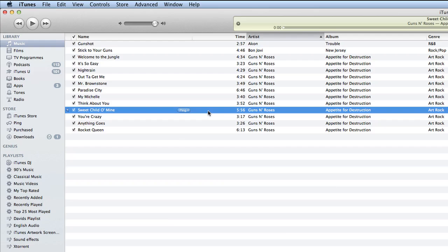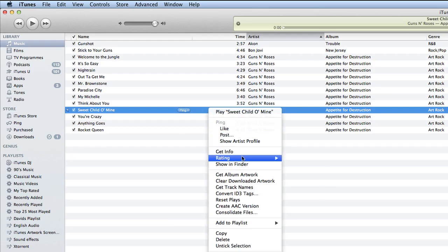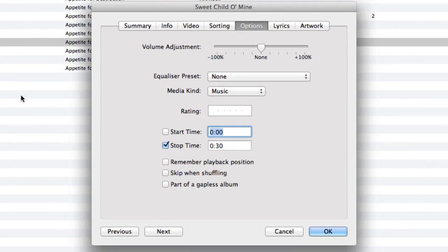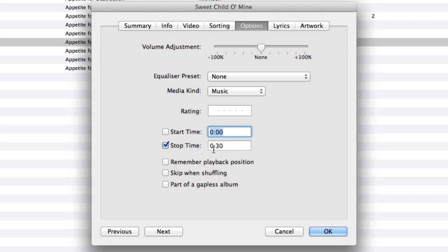So first thing to do is do a right-click on it, click on Get Info and here I'm going to go into the Options tab. In the Options tab, I click on the start time which is going to be 0:00 and the stop time is going to be 0:30. And I'm going to click OK.